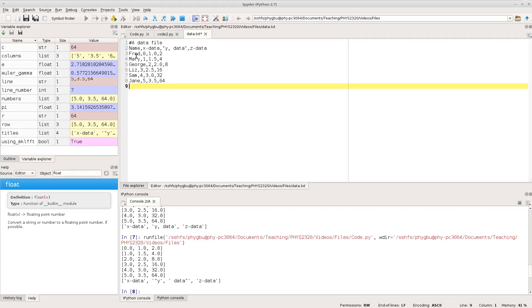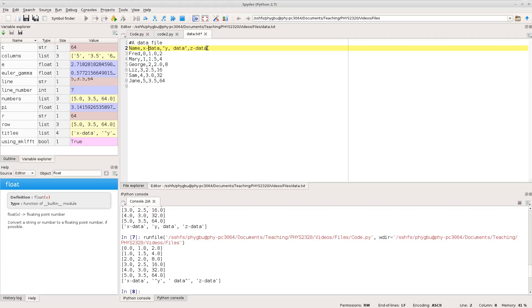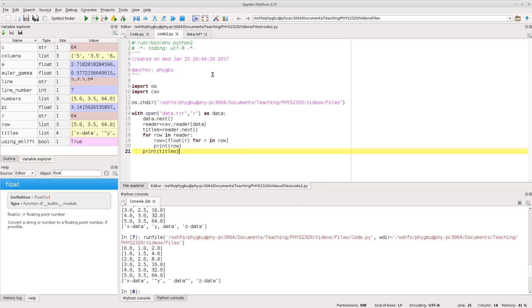So maybe a more natural way of thinking about this is to store this as a dictionary or as a list of dictionaries. So what I'd like to do is create a dictionary where I have a key name which is a value Fred, a key x data which is a value 0, a key y comma data which is a value 1.0 and a key z data with a value 2.